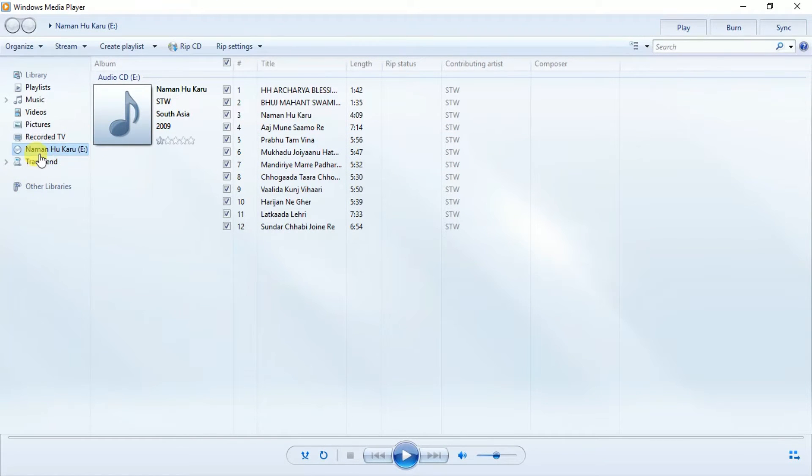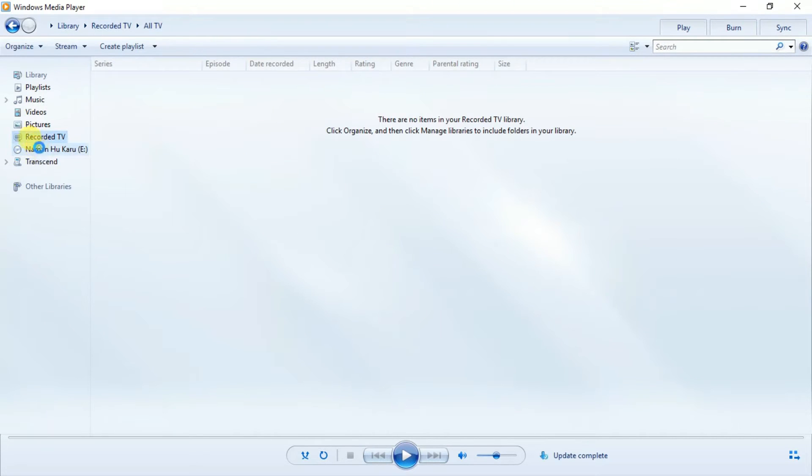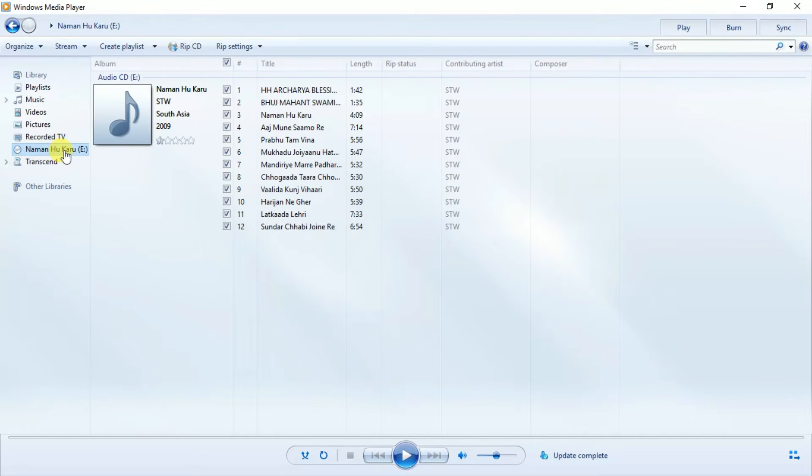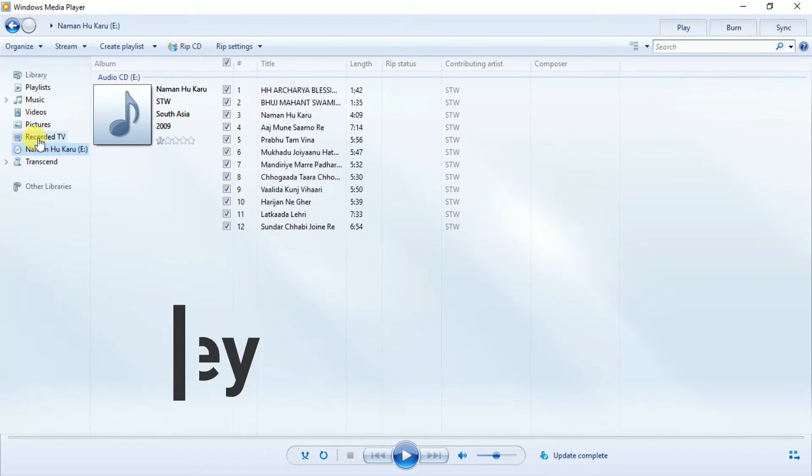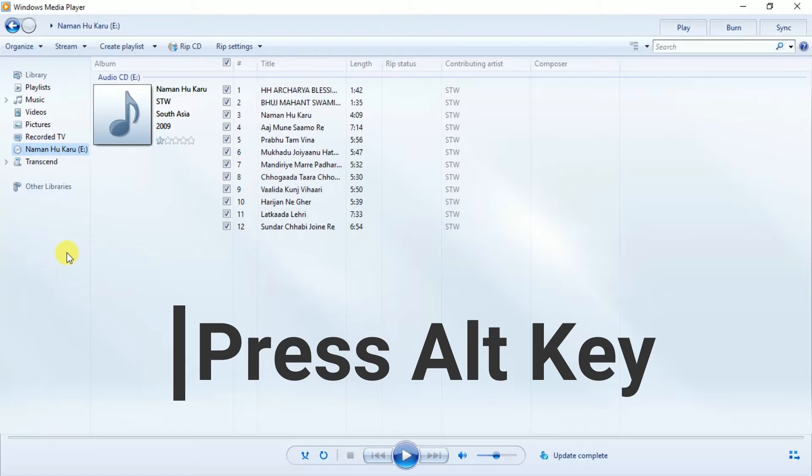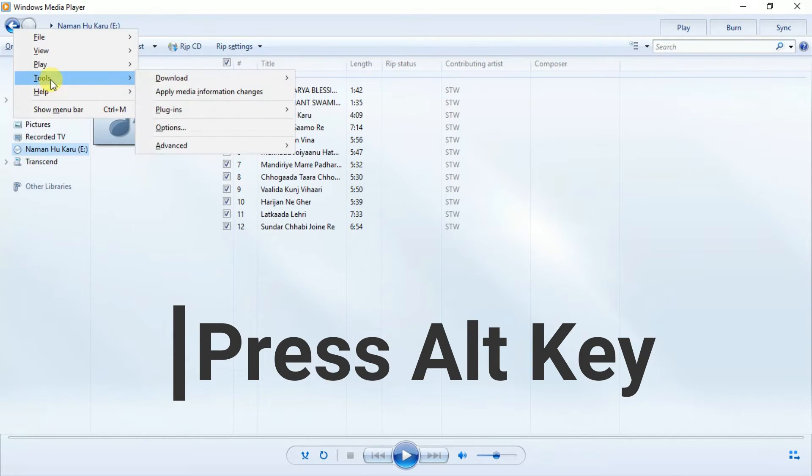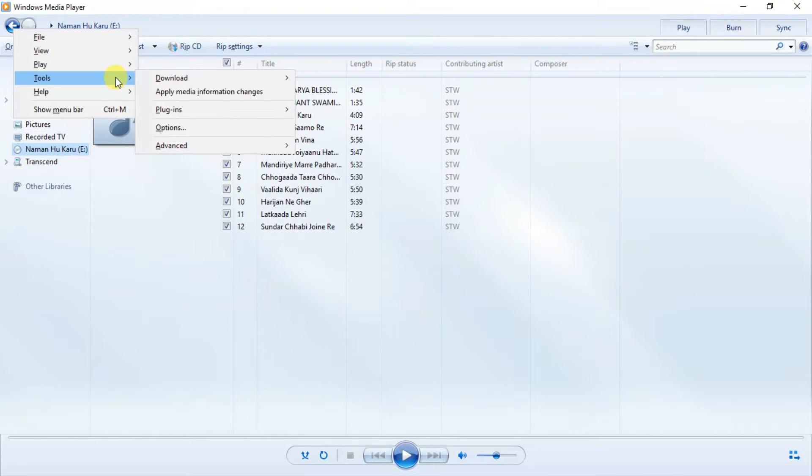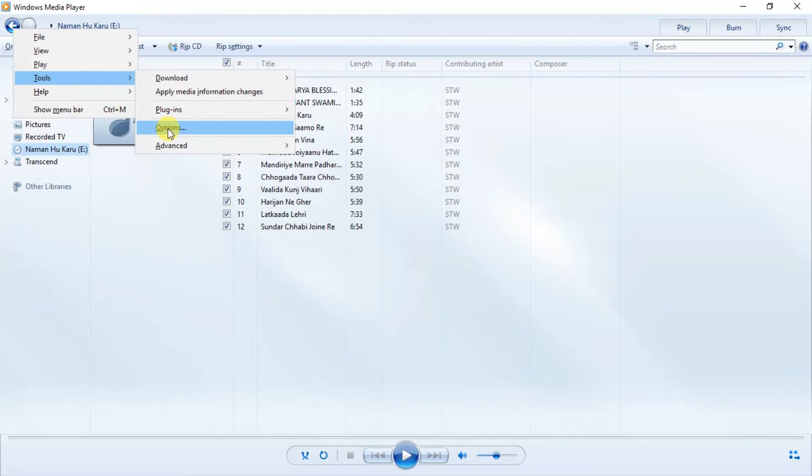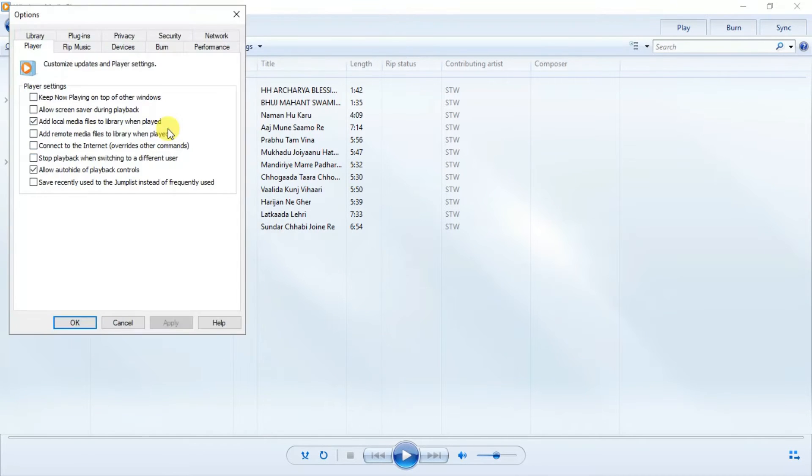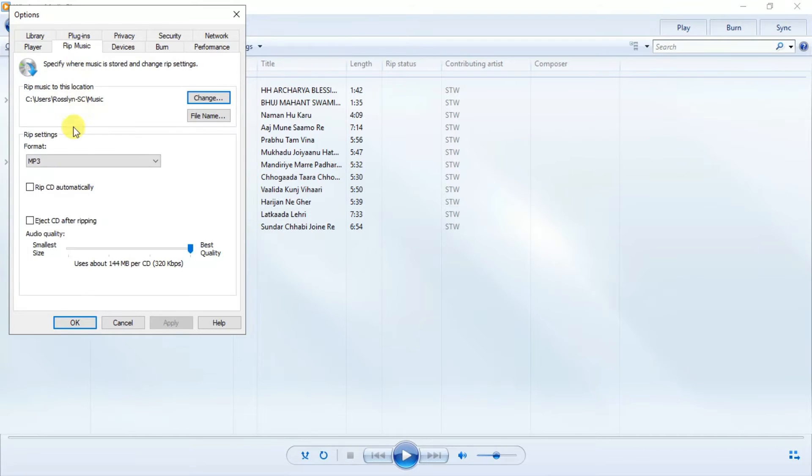Now here we have to select the CD, this is already selected. Then we press Alt key. When you press Alt, the option will appear. Then go to Tools and Options, click on Options, and then Rip Music. Here you have to choose the location where you want to copy the songs.